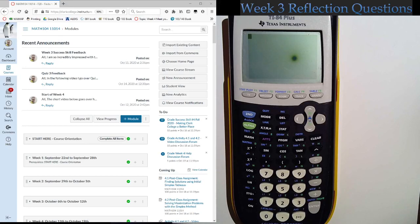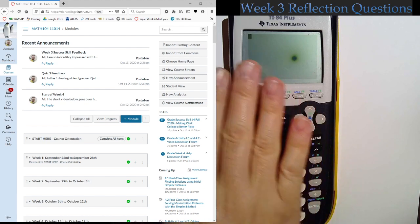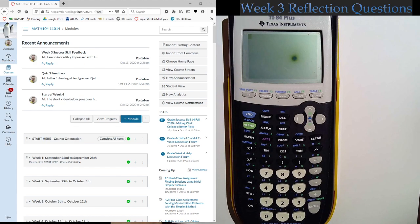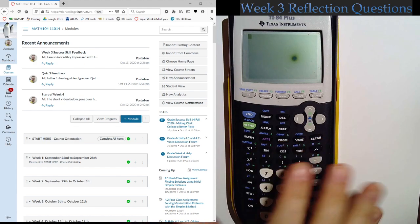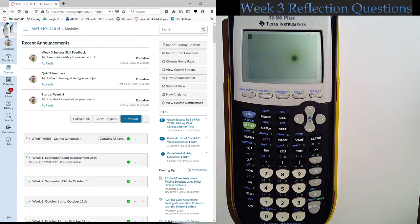Hello everybody, this is going to be a video talking about using our calculators with row operations. So hopefully we have some kind of TI-84, TI-83, some kind of graphing calculator from Texas Instruments. If you do have a Casio calculator you can still do this but the entries and everything else is going to be slightly different.